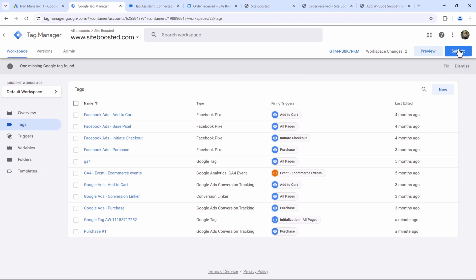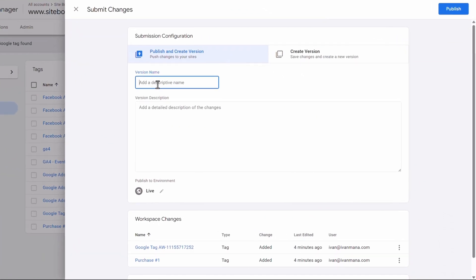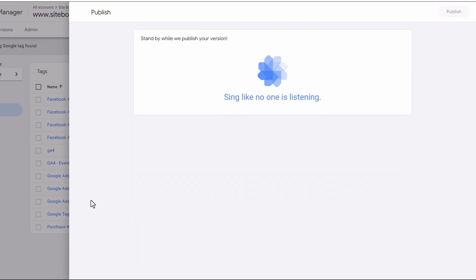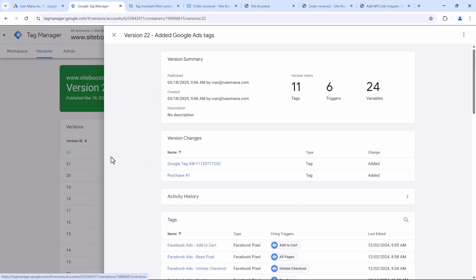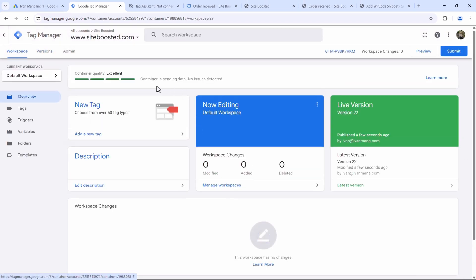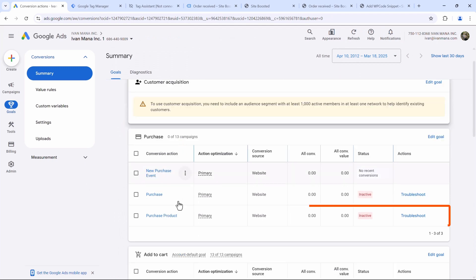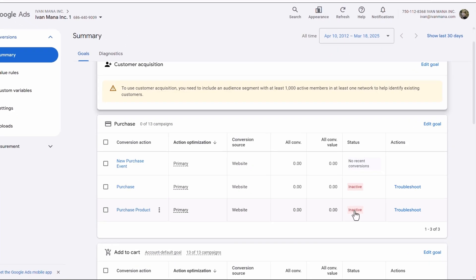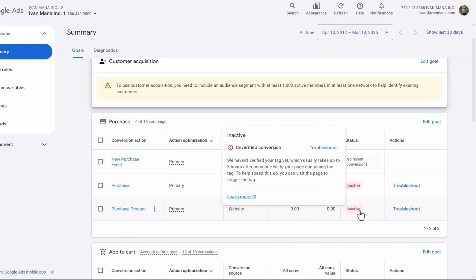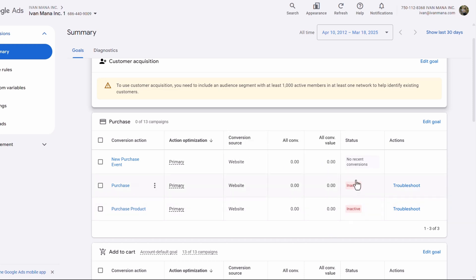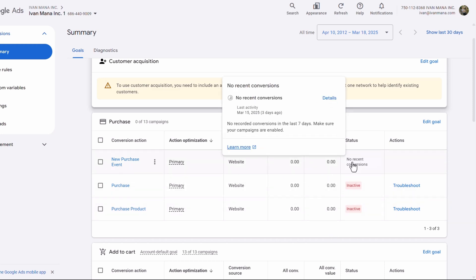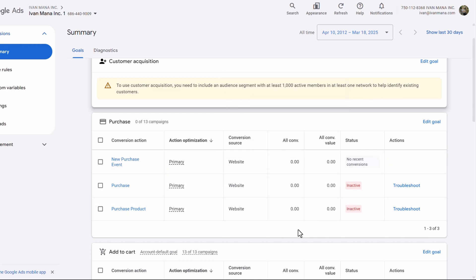Now we can just submit the changes. Give this a name — always give your saves a name — so we can say 'Added Google Ads Tags' and hit Publish. That code should now be added successfully. If we go back to our Google Ads account and click on Finish, you will see that new conversion action right over here. It says Inactive for now, but give it just a few hours — usually 15 to 20 minutes for me — and it should say No Recent Conversions. When it says that, you know it's working successfully, just that no conversions have been recorded yet.